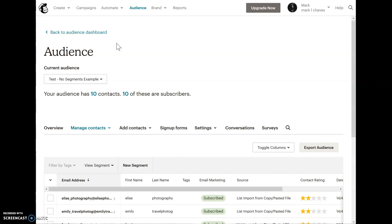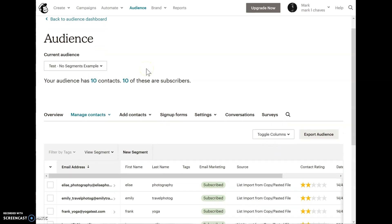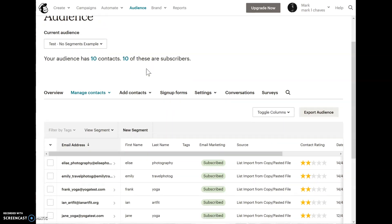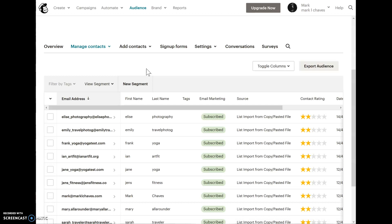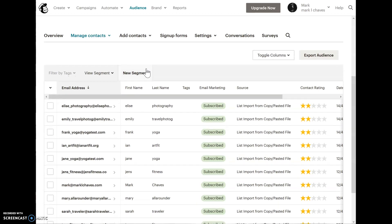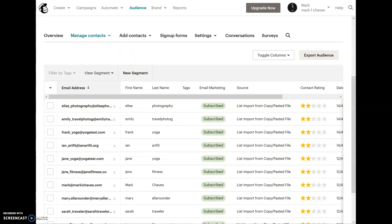The first example here is an audience that I've set up as a test where it has no groups or segments. Unless your subscribers have descriptive last names like this one, Elise Photography, you would have a difficult time trying to figure out what they're interested in and what kind of services they would like from you.